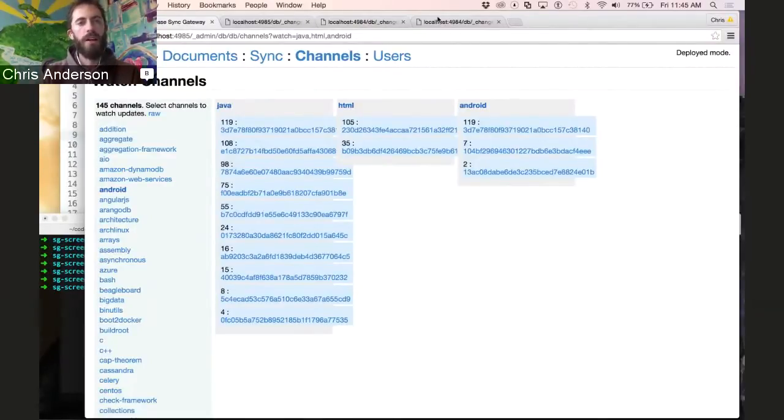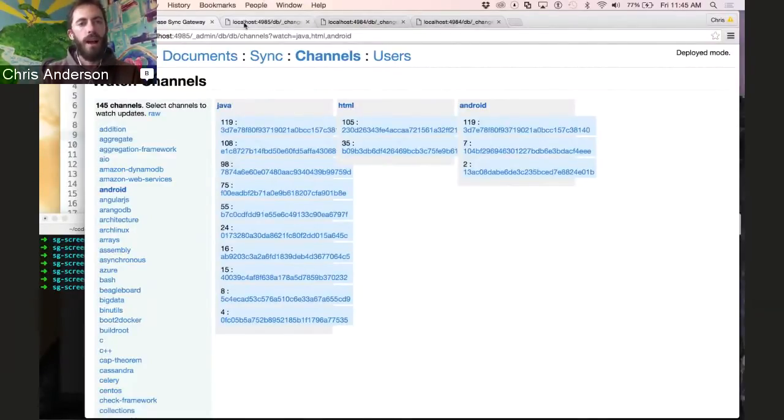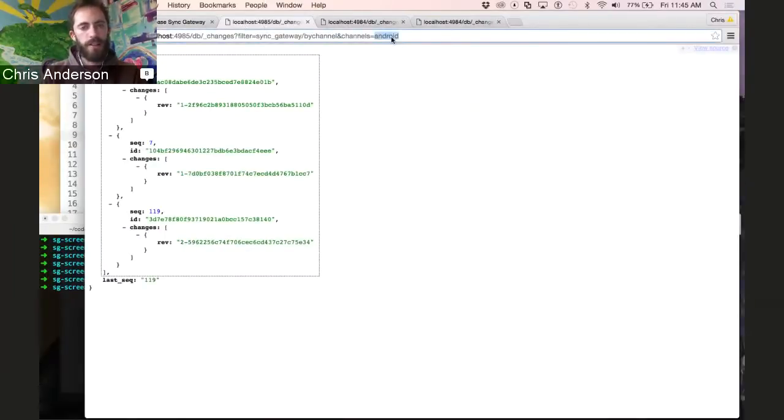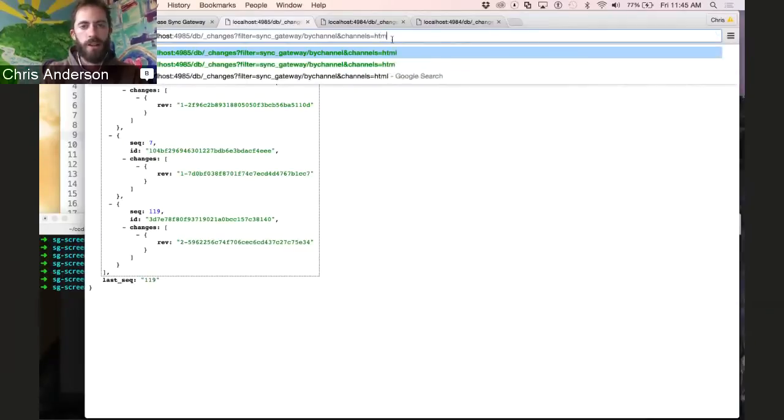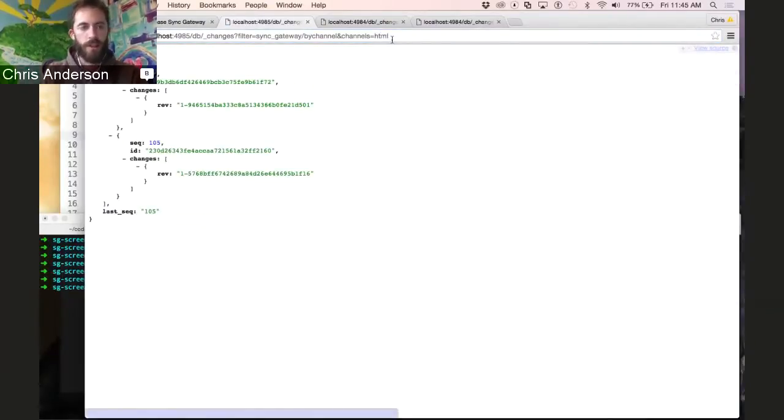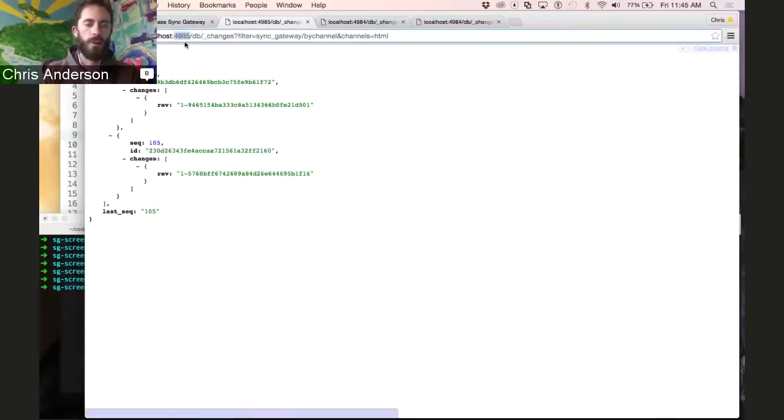So the administrator, as we saw last time, can specify whatever channel they'd like to see. Here we're asking for the Android channel. I could change that to HTML and we get a different result set. This is all happening on the administrator port, which is secured behind the firewall.